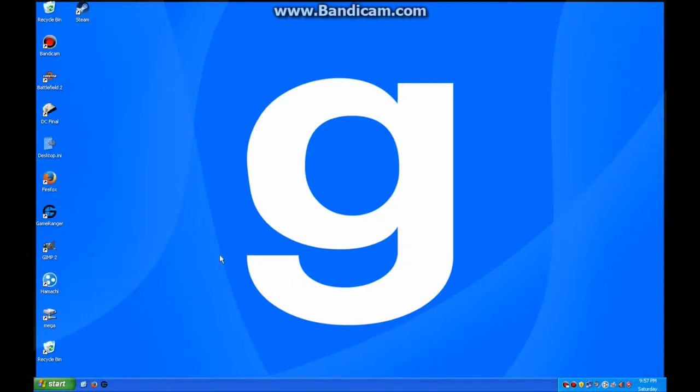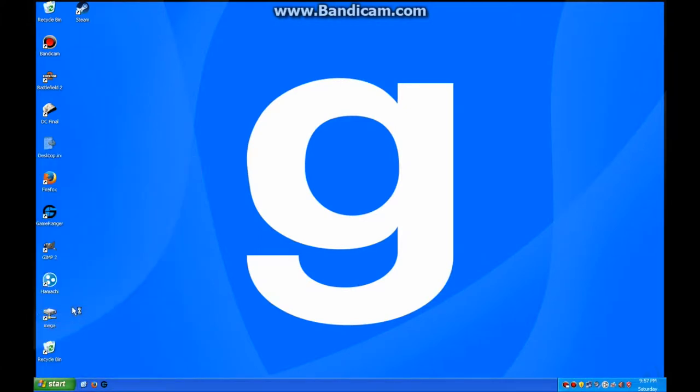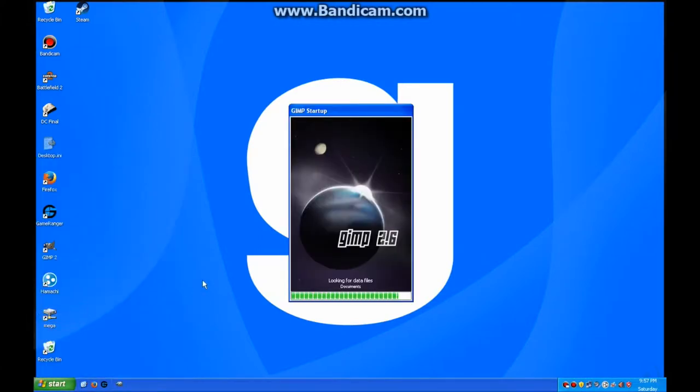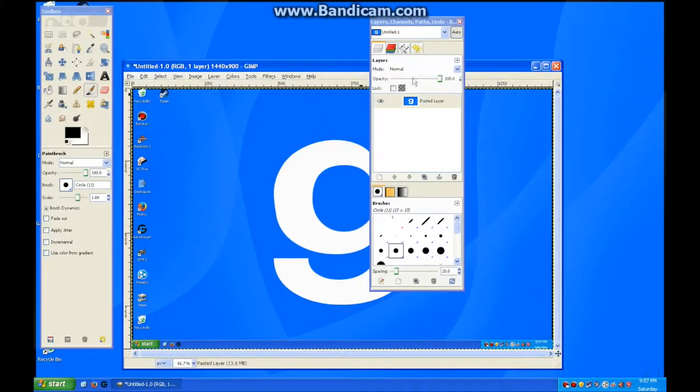So first what we want to do is take a screenshot. I'm pushing print screen on my keyboard. I'm going into GIMP. I'm going to do control V for paste.